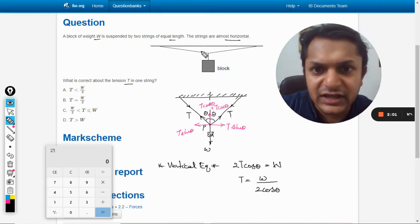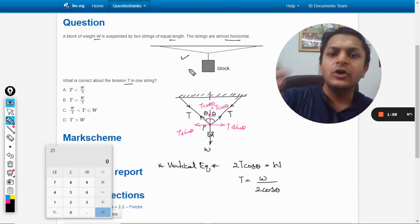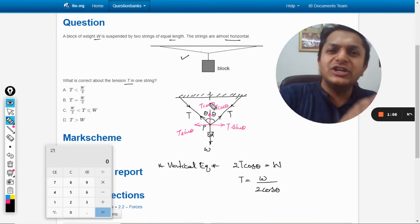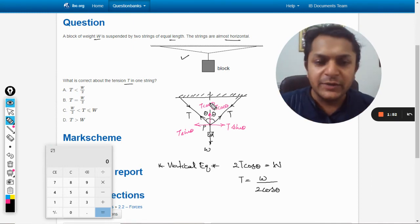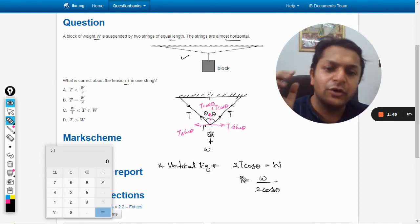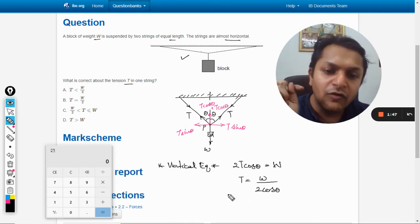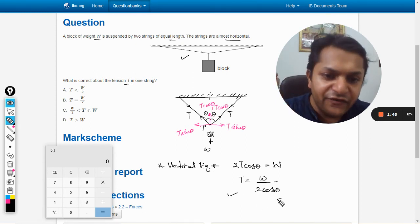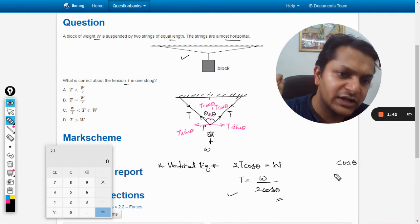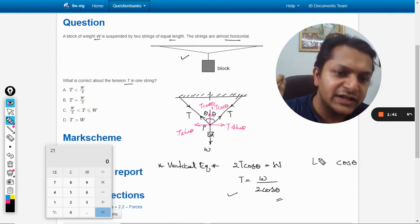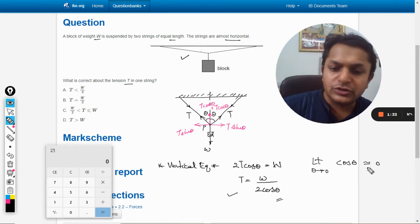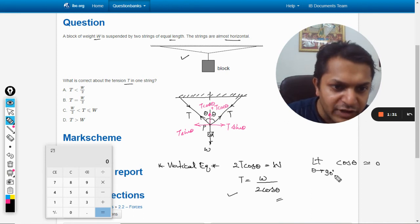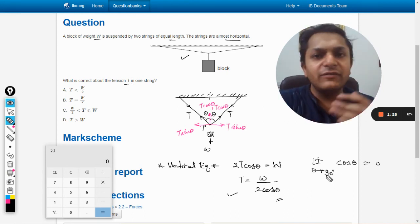If the strings are almost horizontal, that means theta is becoming almost equal to 90 degrees — not exactly 90, but approaching it. This is evident from the formula we have derived. As theta approaches 90 degrees, cos theta approaches zero.